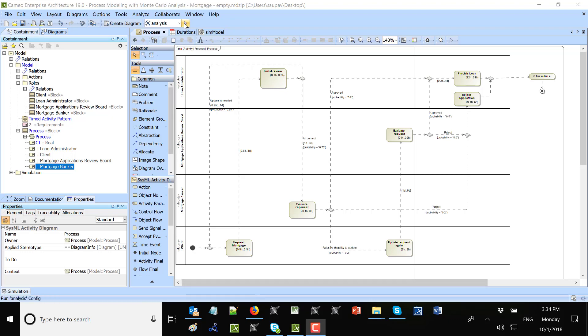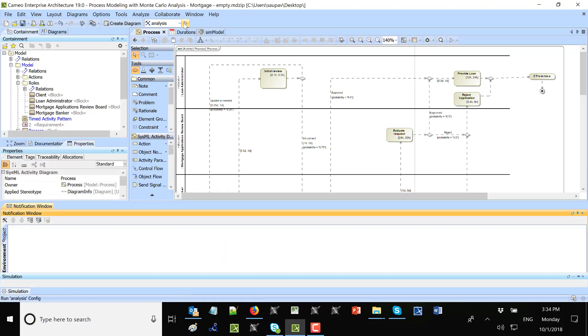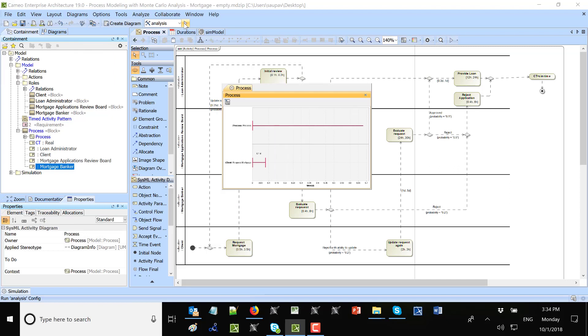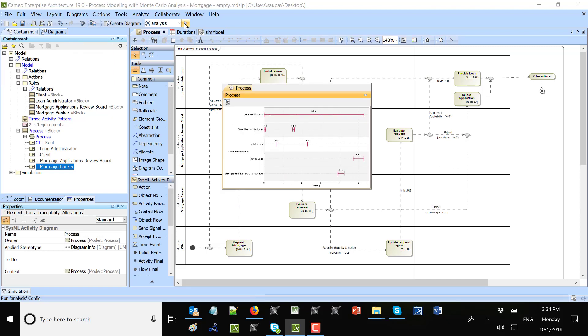So I will run this analysis here and we see the total time as 5.3 days. Here we see each task and who did that task, like loan administrator, initial reviewer, provide loan.